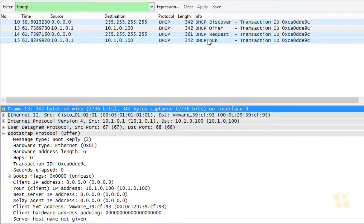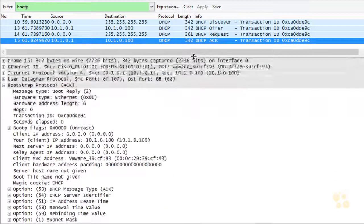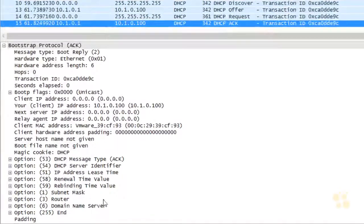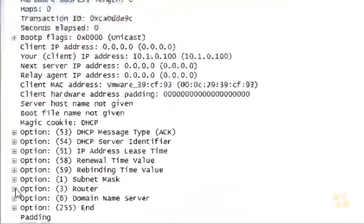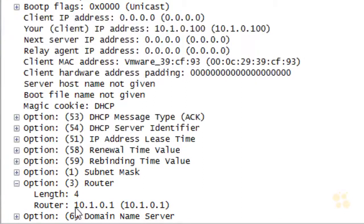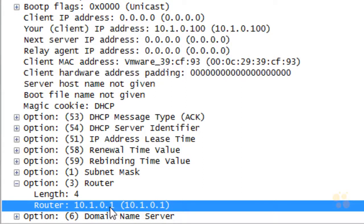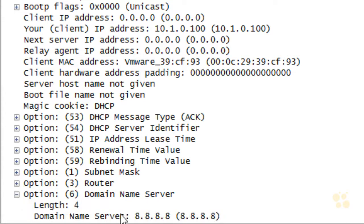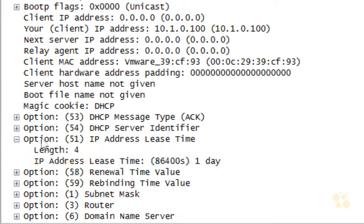That was followed up by an Acknowledgement from the DHCP server. Scrolling to that acknowledgement, you'll notice it's confirming some of the options — for example, the default gateway of 10.1.0.1, the domain name server at 8.8.8.8. It's also including information regarding the lease time, which on a Cisco router is a one-day lease by default when the router is acting as a DHCP server.